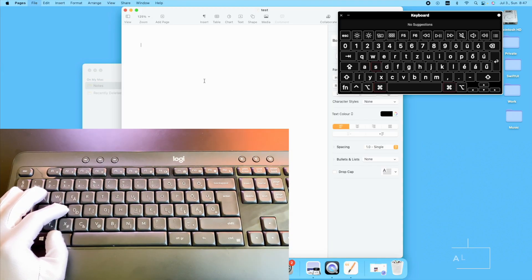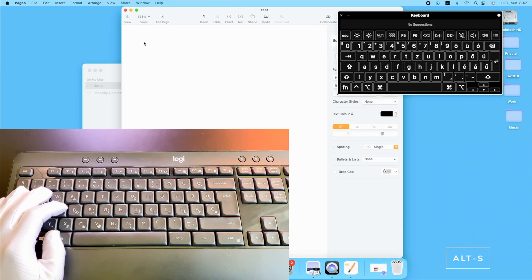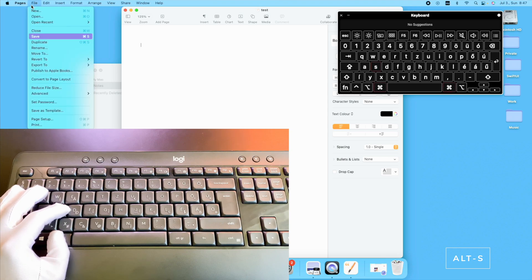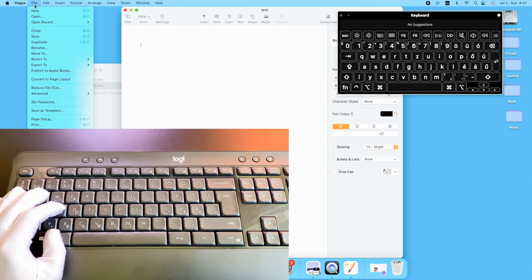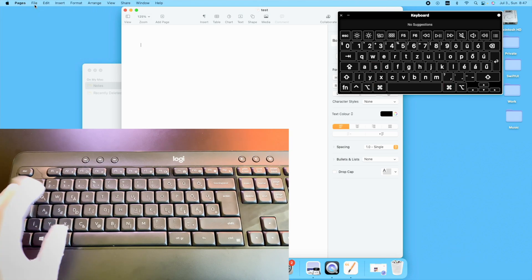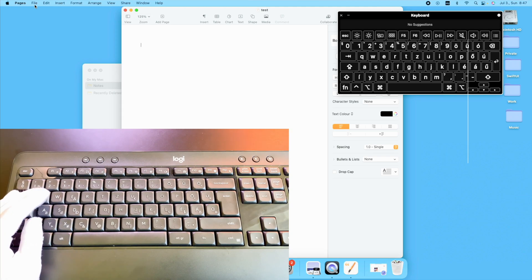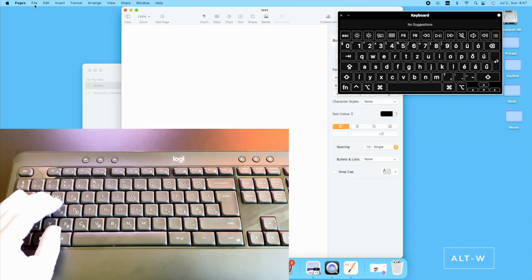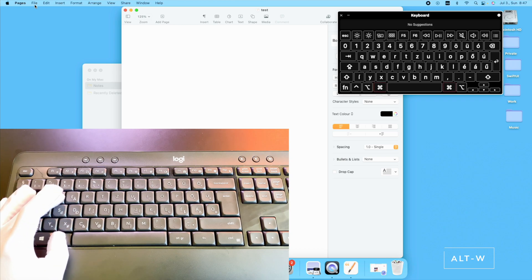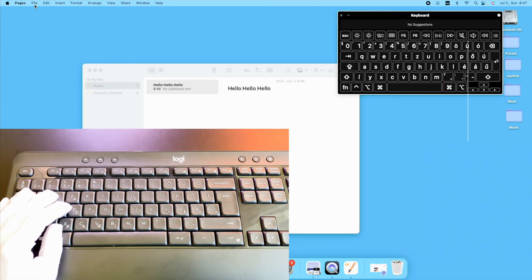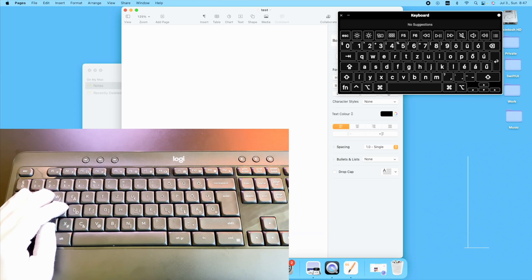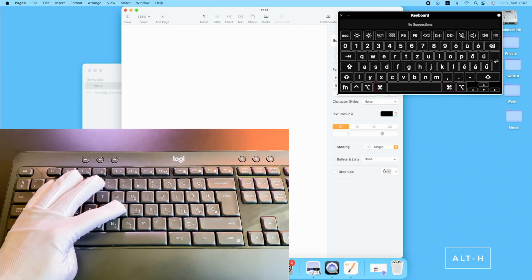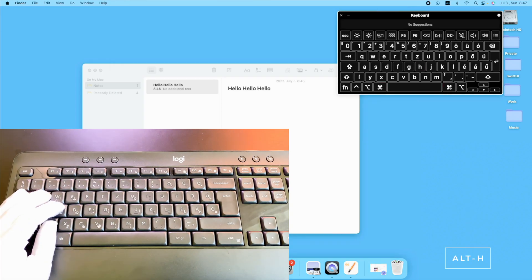I really like using the Alt S which activates the save function in most applications. If you want to close the front window, just press the Alt W. If you want to just hide the front window, just press the Alt H.